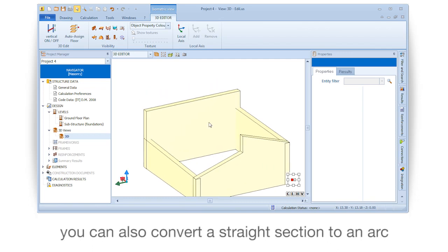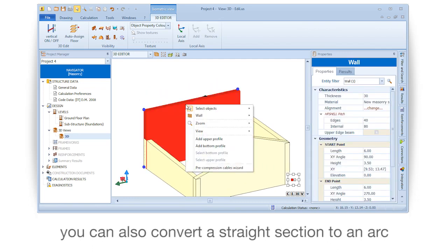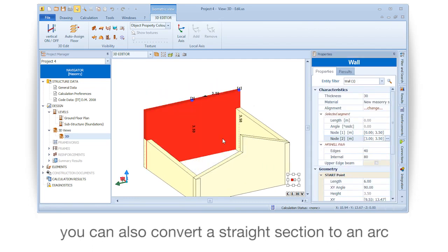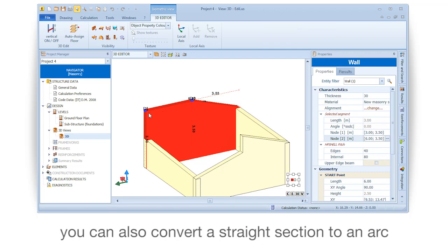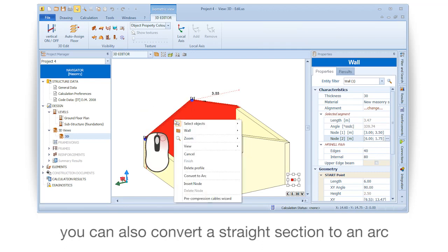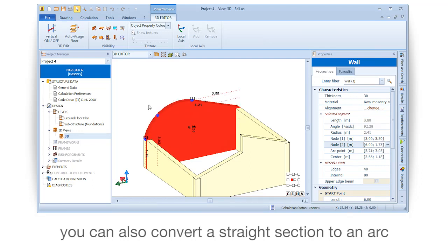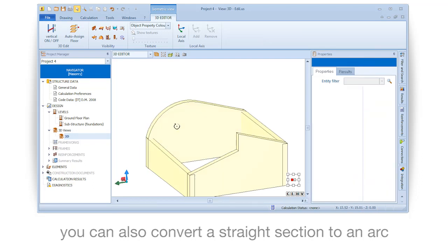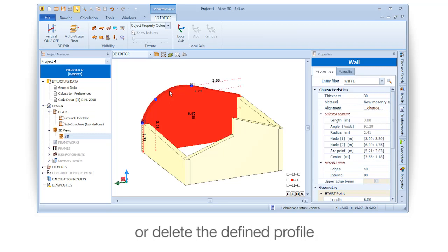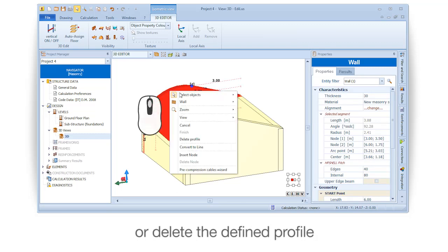You can also convert a straight section to an arc, or delete the defined profile.